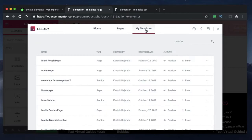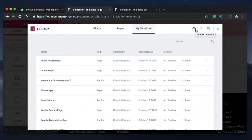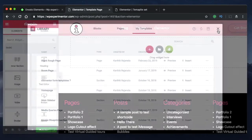You can also import or insert your own templates by clicking on the My Templates screen, where you can preview or insert any template you've created with Elementor. There is also an import button — we'll talk about that shortly. There's also a sync button to keep your template library updated, though you don't have to manually sync it because Elementor updates the library on a daily basis.